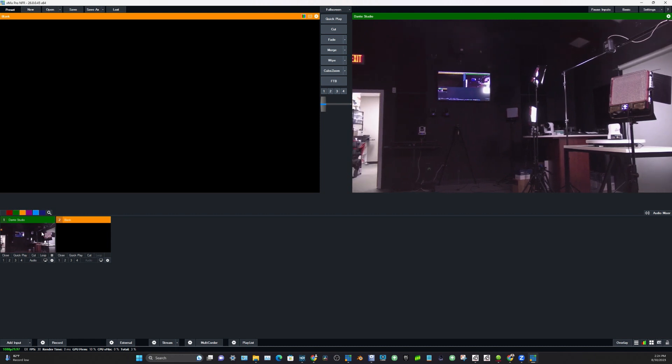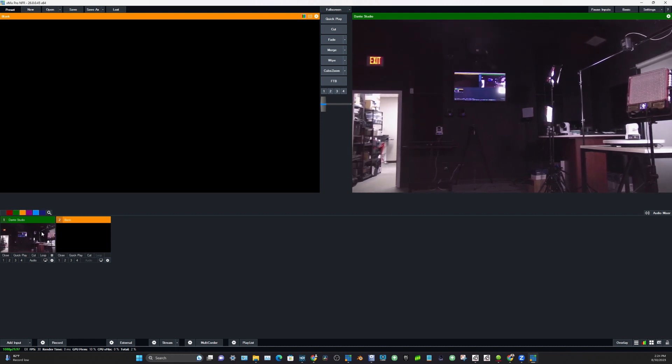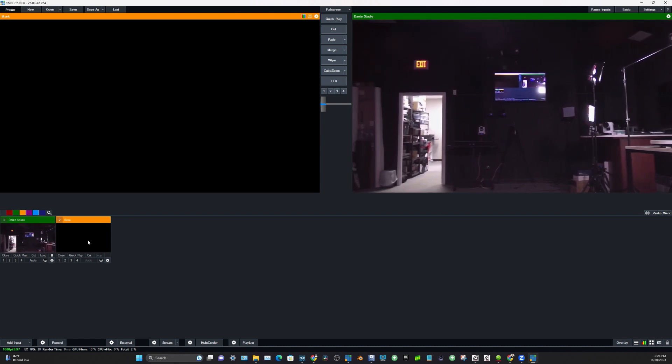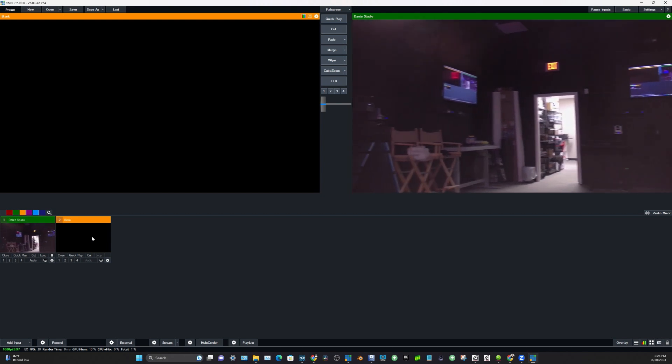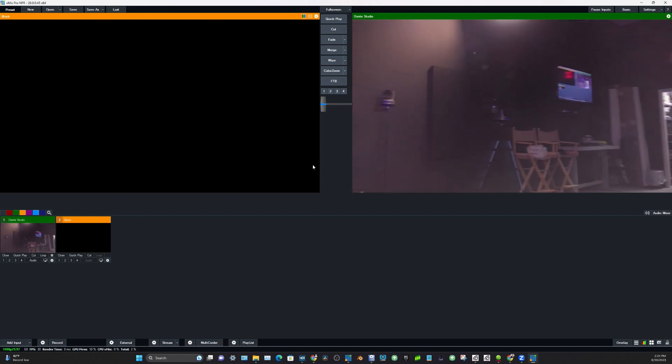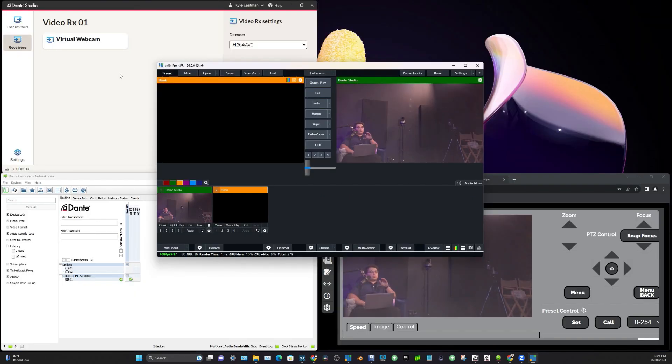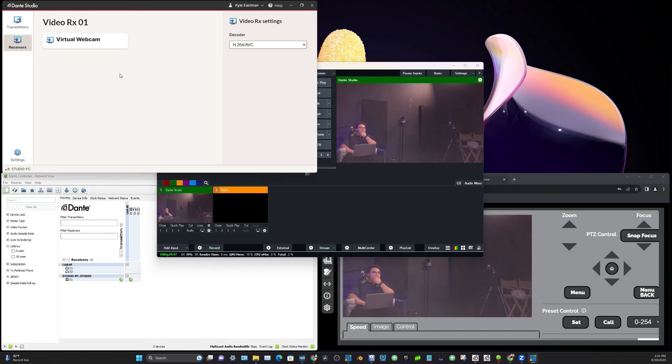When we click OK, we are going to see the Dante video coming in directly into VMix. So that is how you can bring in Dante video sources into VMix through using the Dante Studio virtual webcam.